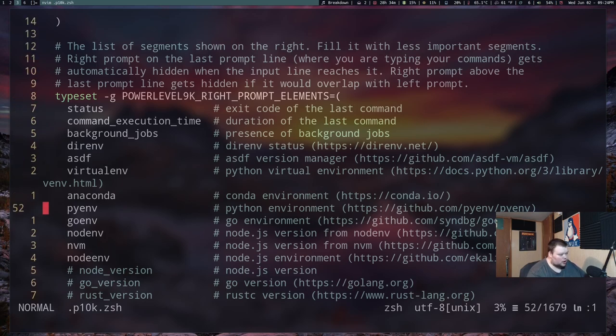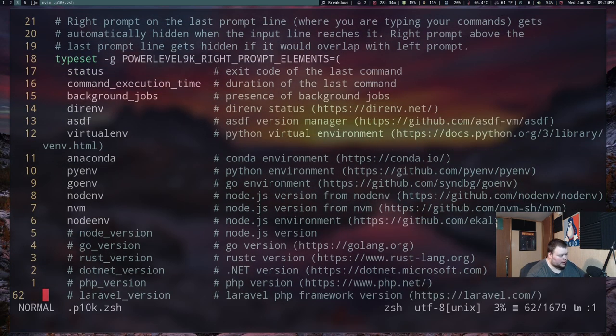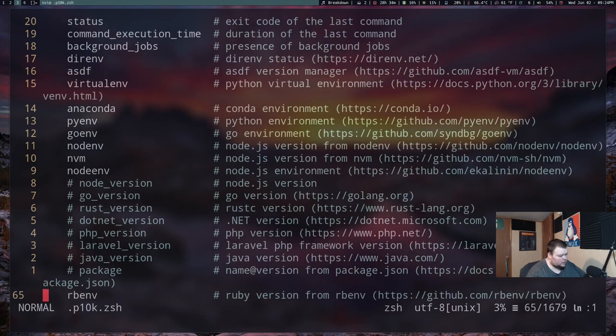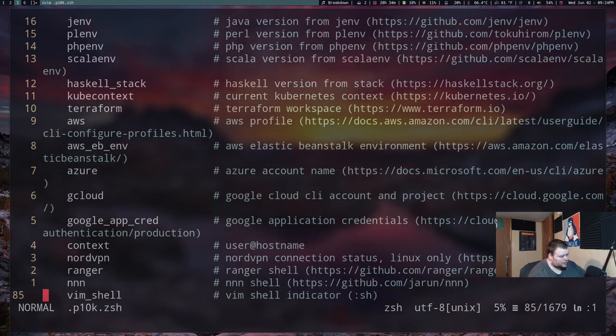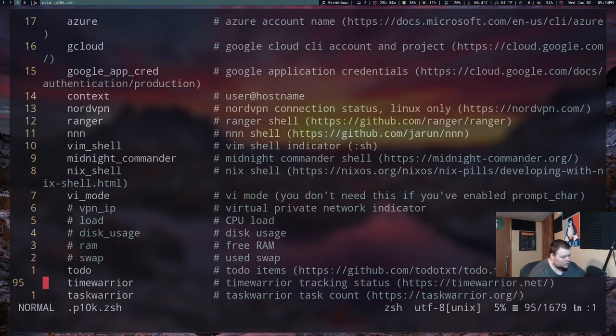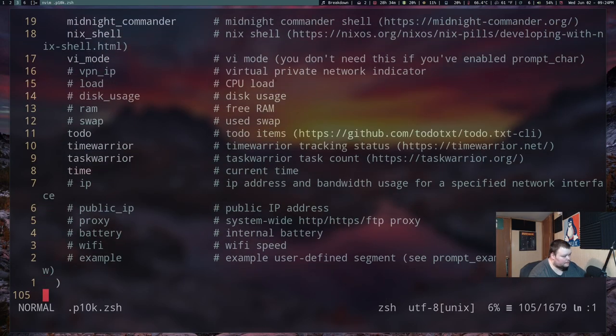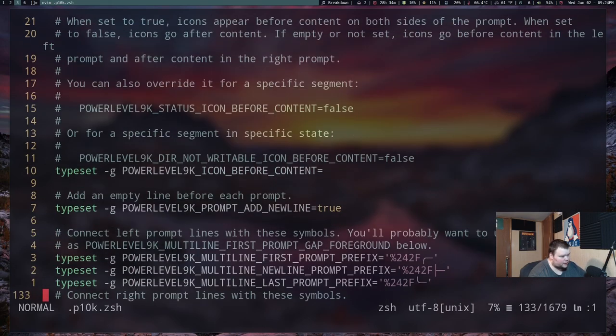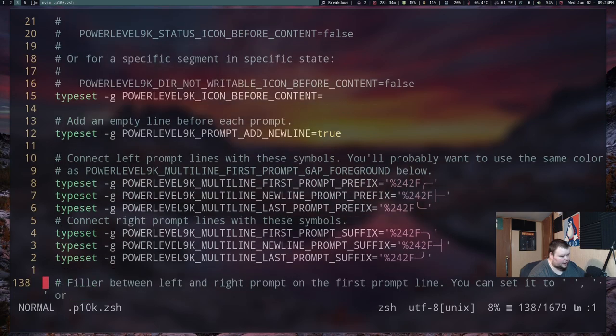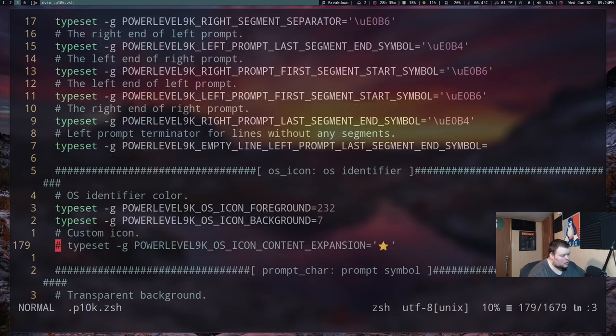And there's also several of these that are already commented out, but you could go ahead and uncomment those if you wanted as well. So let me go ahead and scroll down here a little bit and see if I can find that icon that I want to change.